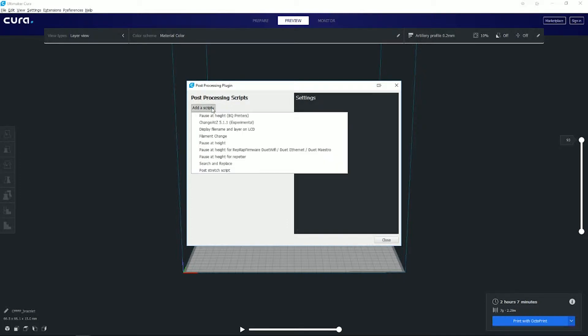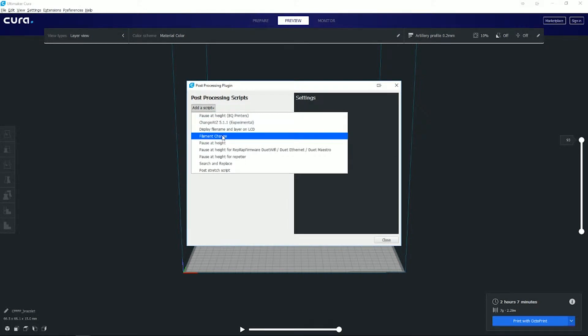You have a couple things you can do: pause at height, change at Z, display filename and layer out. You don't care about any of that stuff. What you want is Filament Change.